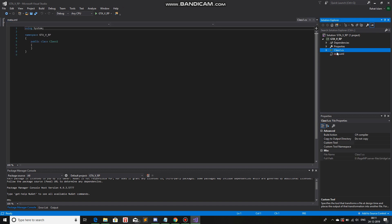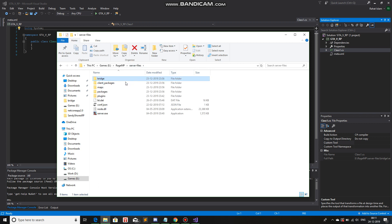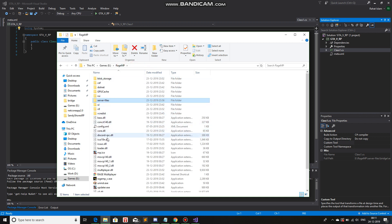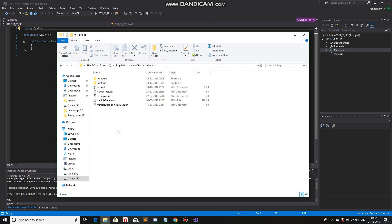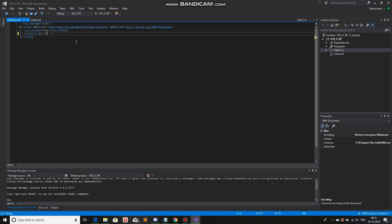We still have one more thing to do — RageMP. After doing meta.xml, we need to change the settings. The settings will declare which folder is going to run. So we'll go to RageMP server files, bridge, and then settings.xml, double click on it. We will remove this source and instead of admin, we will write the name of the folder which has our code, which in my case is GTA5.rp. Saved. Close this.